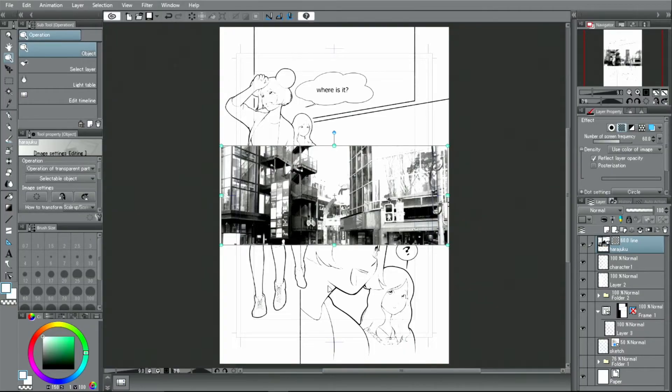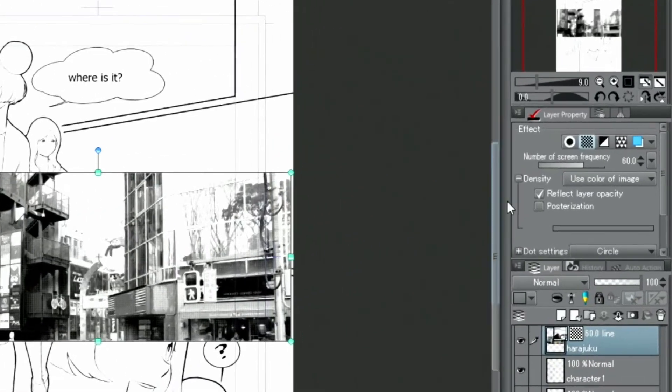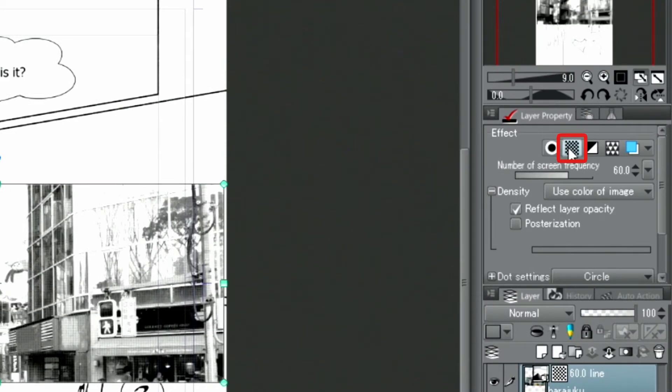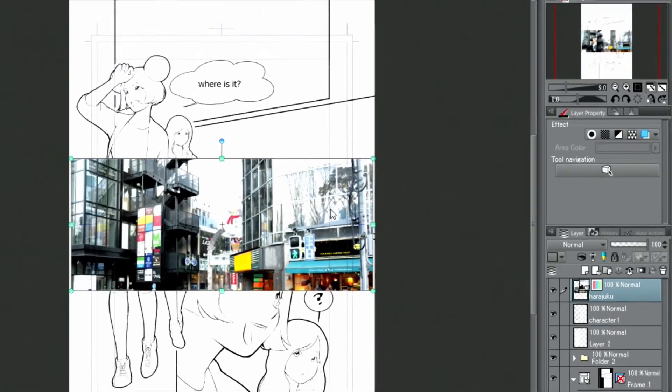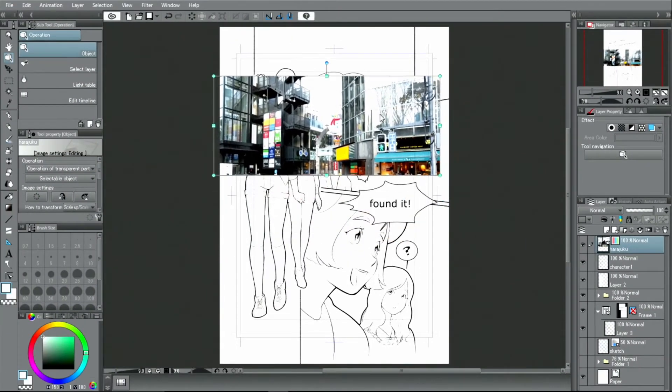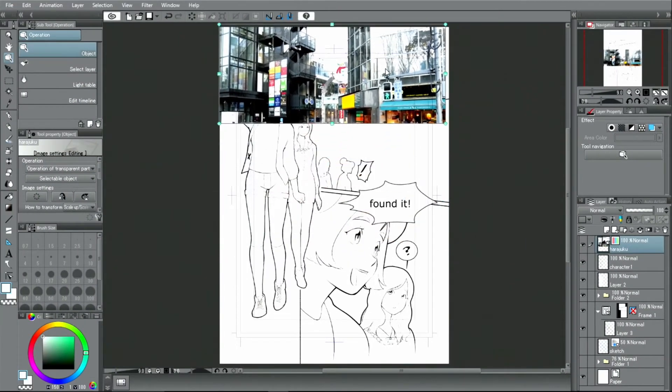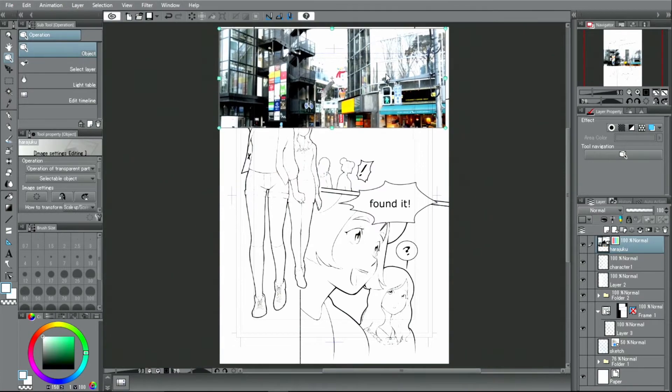When importing a photo into a monochrome page, it will be automatically converted into a tone image. For now, I will disable this function and use the color photo. Then, I adjust the size and layout of the photo.